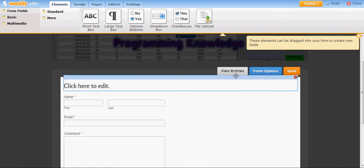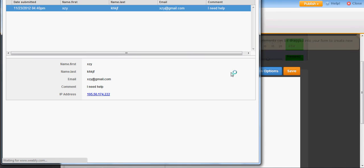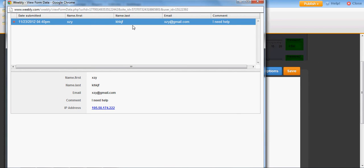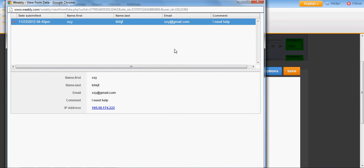You see here, you can see view entries. When you click this view entries, you can see the list of all the mails you received or all the contacts and all the comments you received. It will even show you the IP address from which this mail or comment came. This is a very useful tool for contacting your viewers.